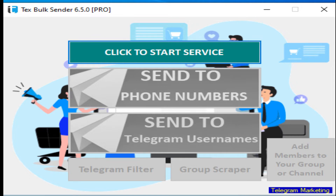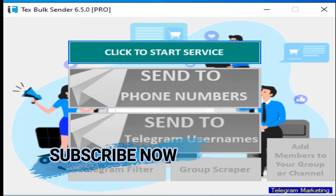This video is going to be very useful and amazing. It covers a Telegram scraper, Telegram member adder, number and username filter, and you can also send messages to Telegram phone numbers and usernames. Two options are available on this software. I'm going to show you how the software works and how you can do marketing from Telegram, including bulk messages and bulk scraping of members.